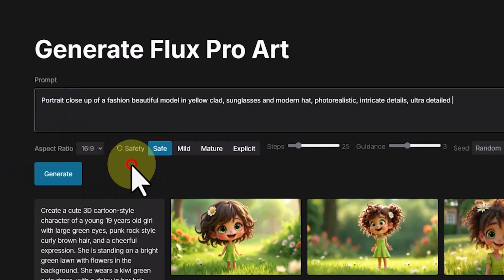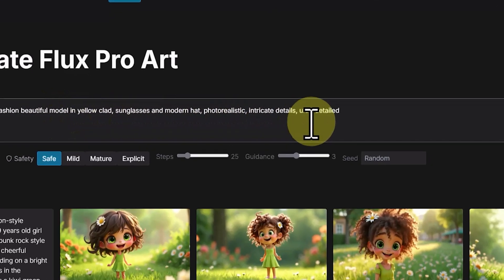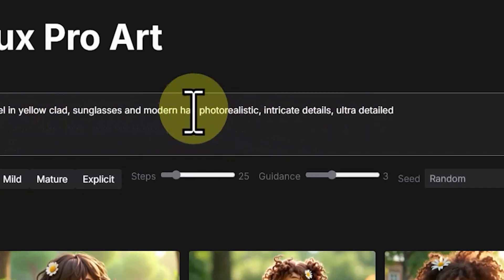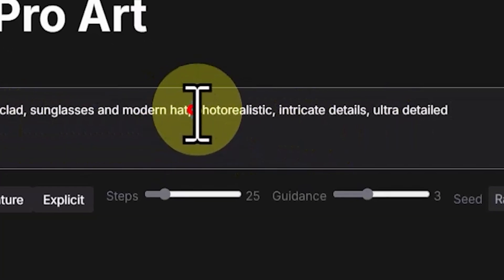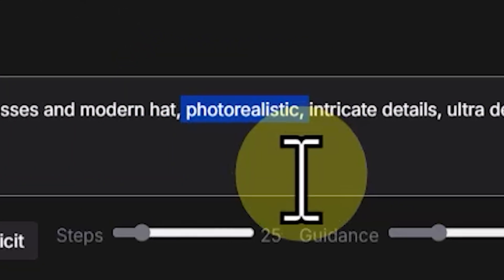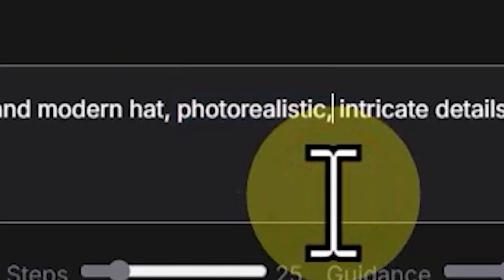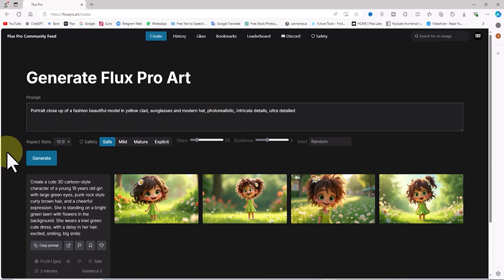Please pay attention to the prompt. In this prompt, I intend to generate a realistic character, so I've added the word 'photo realistic' to the prompt. I won't change the previous settings and will click on the create button.